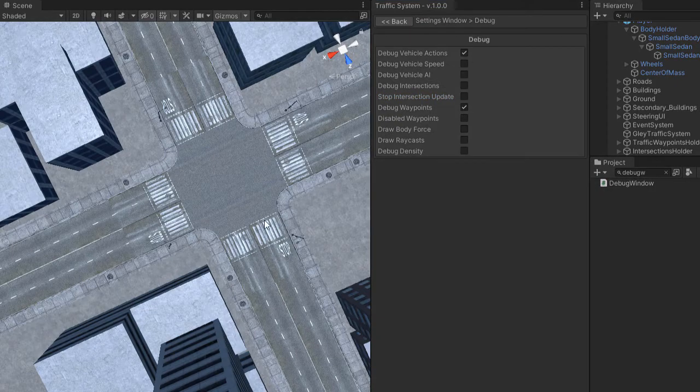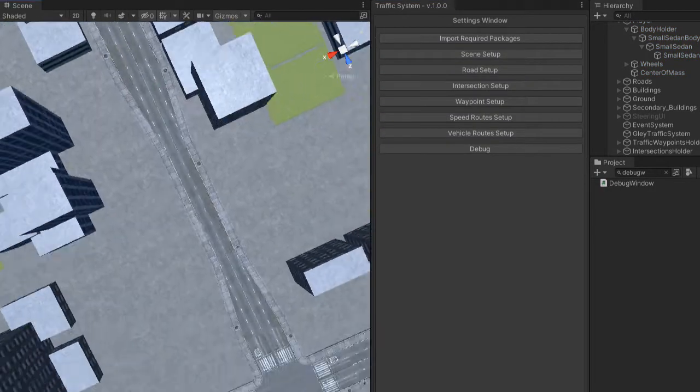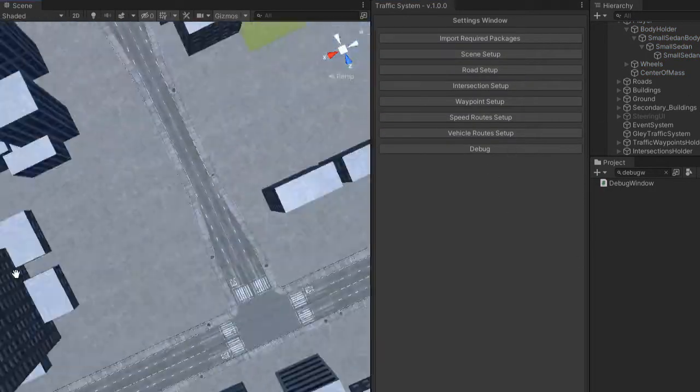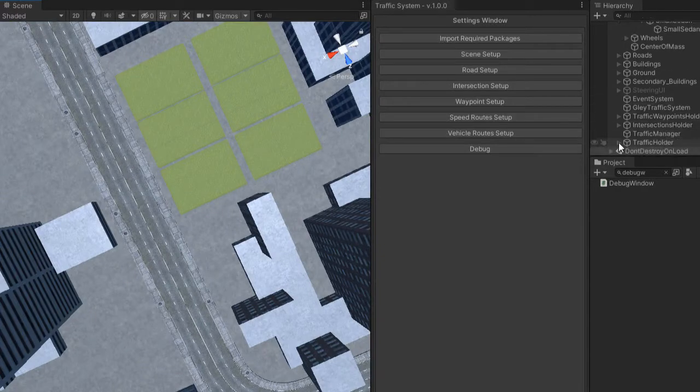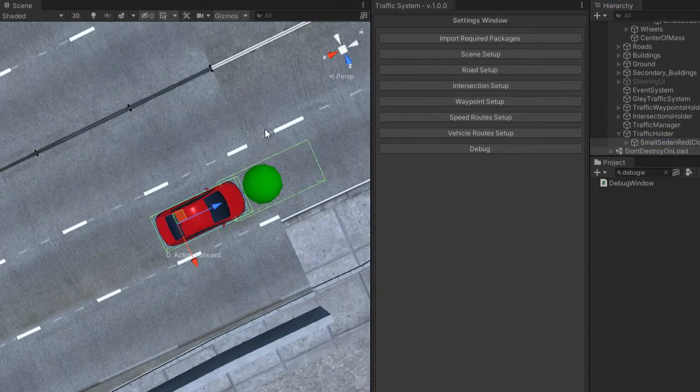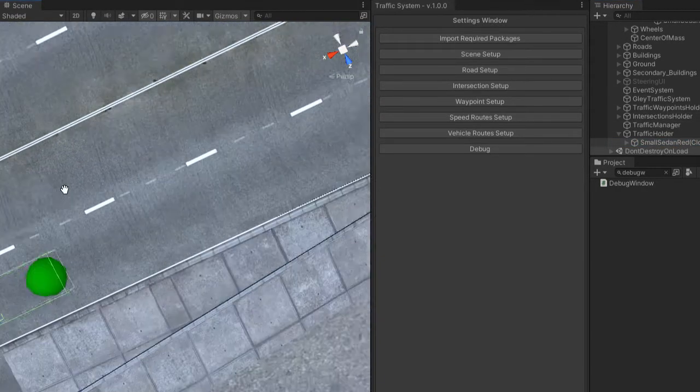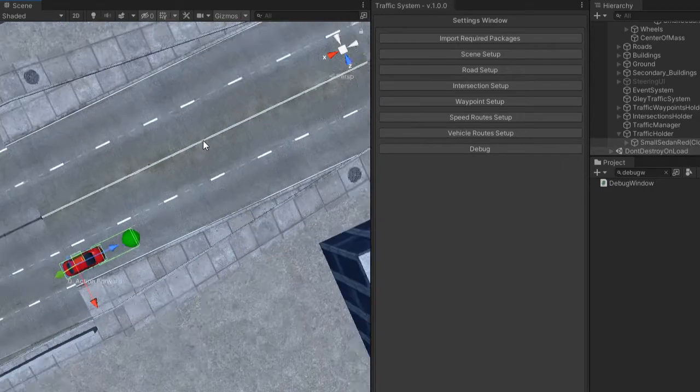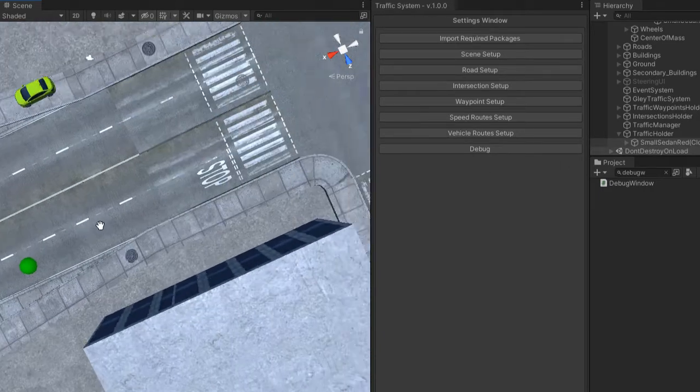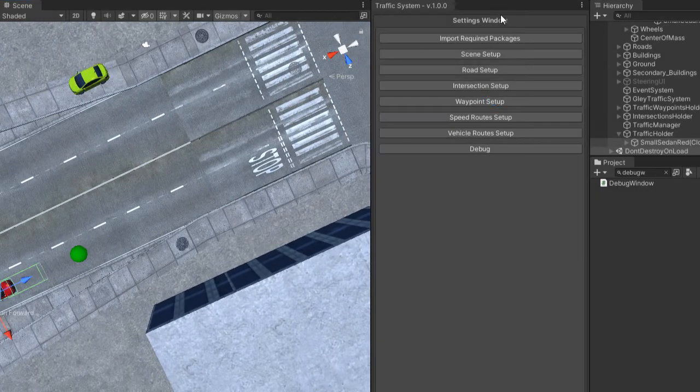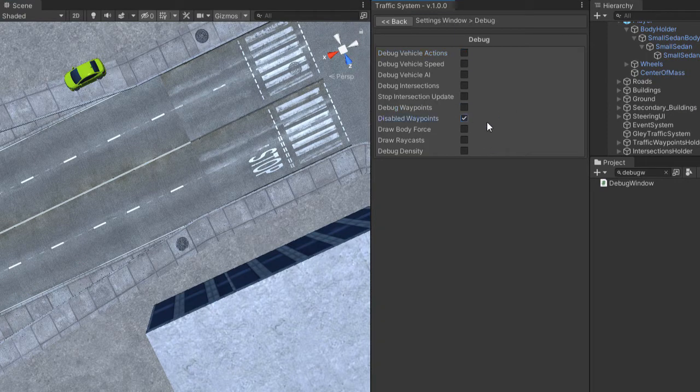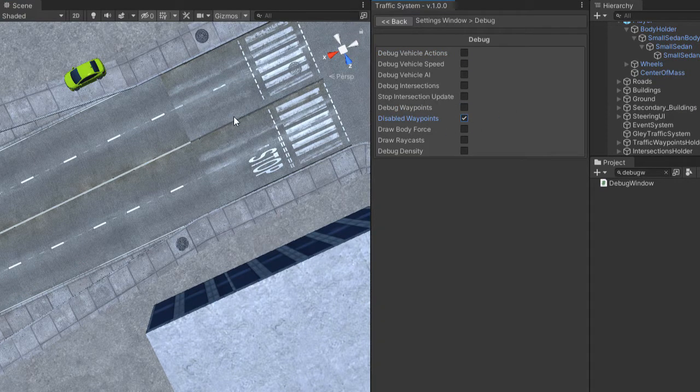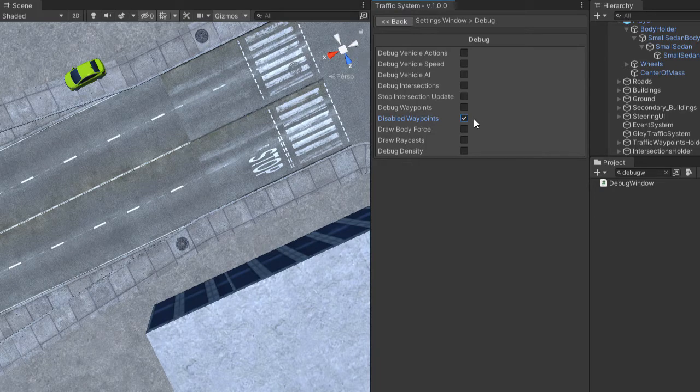The debug waypoints will show you the target waypoint of the vehicle. The disabled waypoints will show you waypoints that are temporarily disabled. You've seen an example in the scripting video.